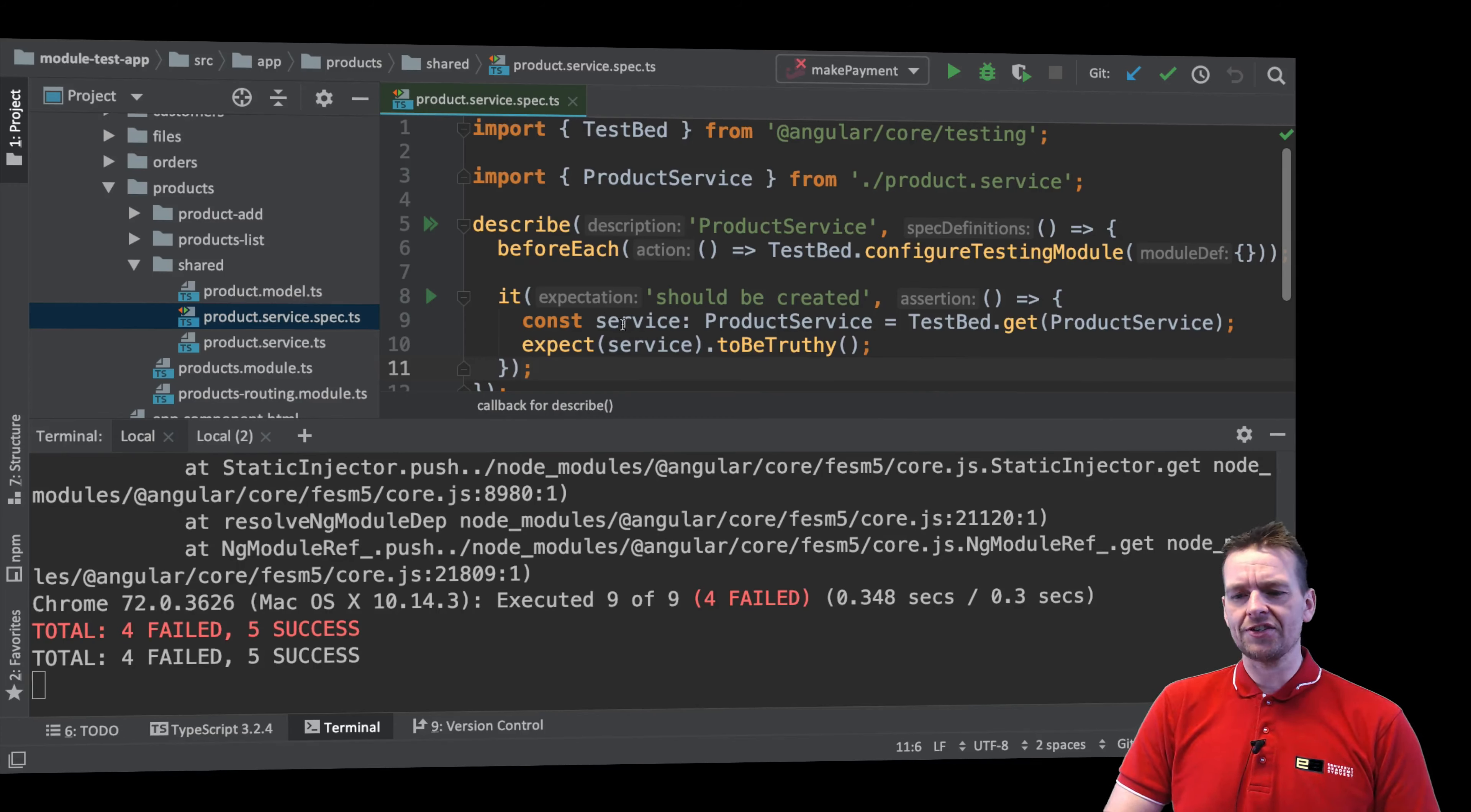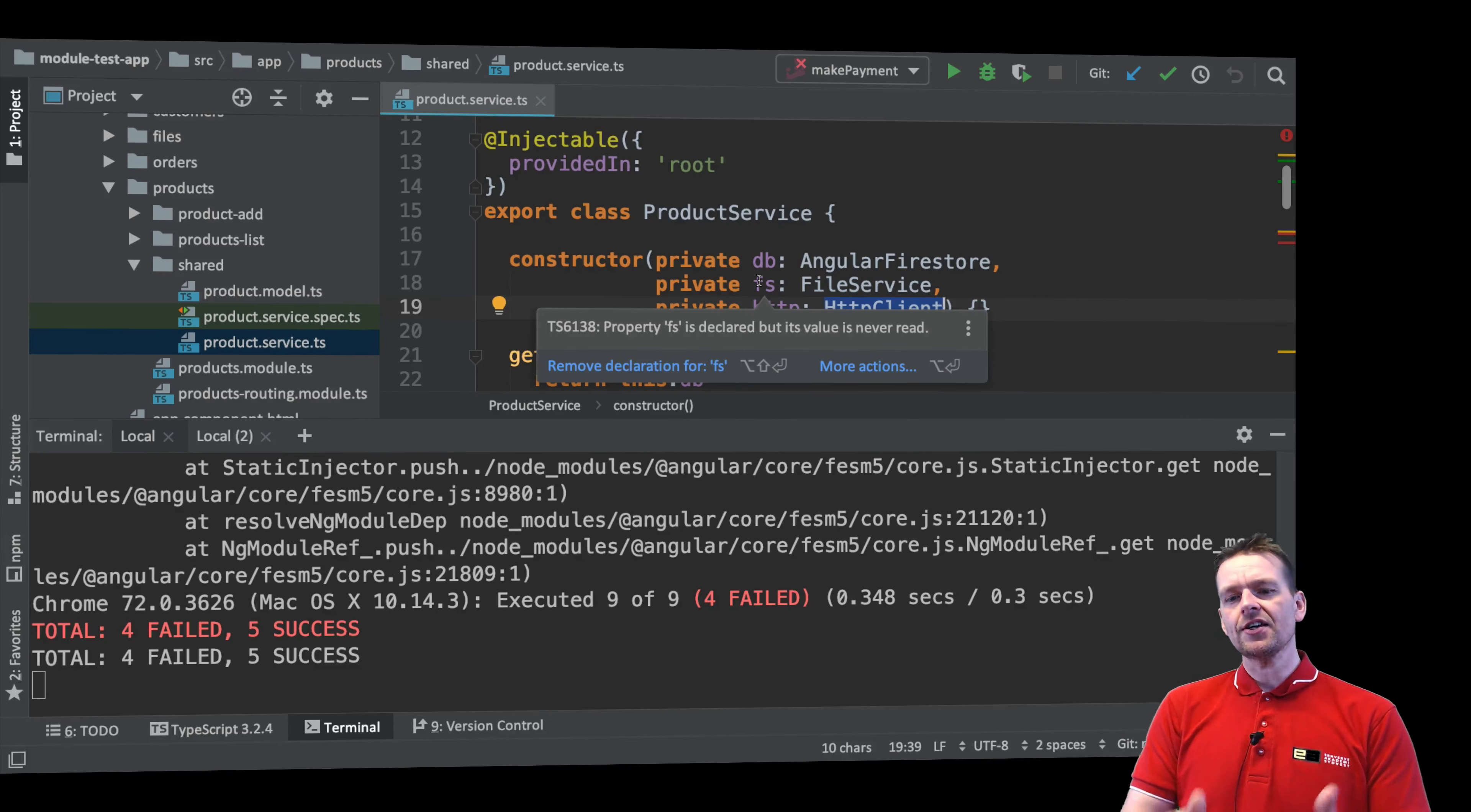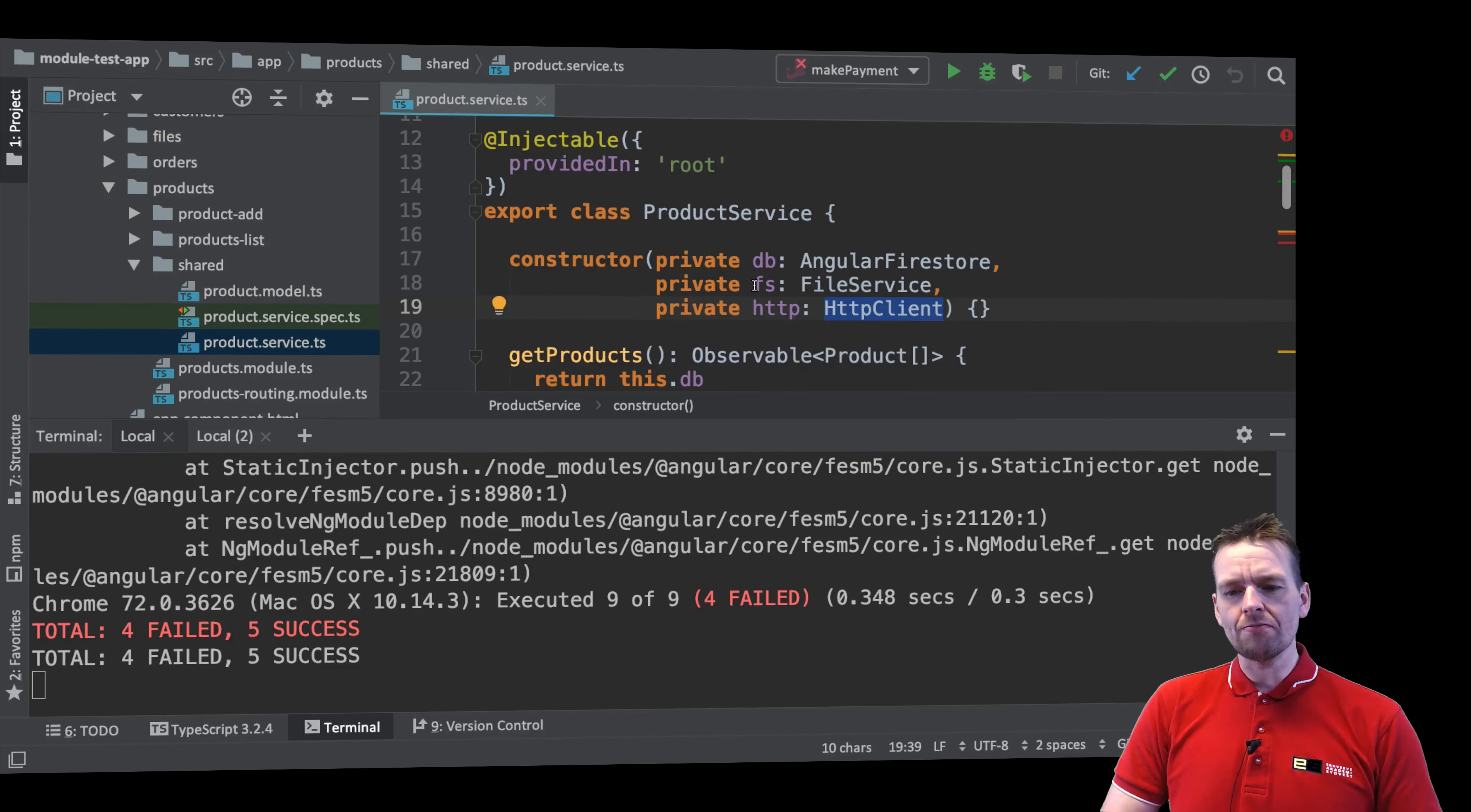So how do we fix this? Well, right now, it can't even create the service. And the reason it can't create the service is because the service has some dependencies. For instance, Firestore, FileService, HTTP client. If it cannot get these dependencies, it'll fail when it tries to create the service. So this simple test right here just proves to me that I'm not ready yet to start testing my actual service. I need to figure out how I can actually get these dependency injections into my test, right?